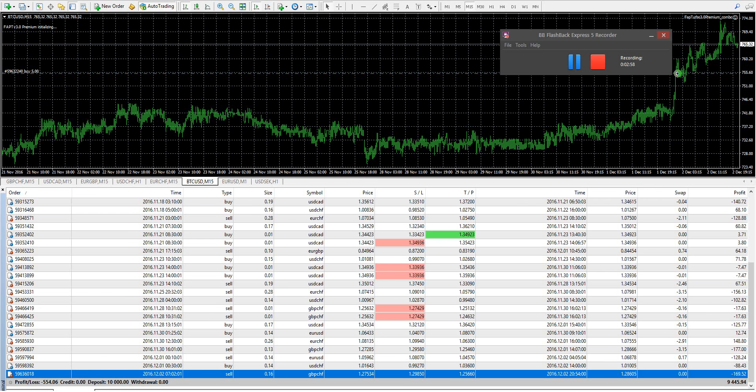Alright, there it is. FAP Turbo 3.0 review page. Let's go to that.